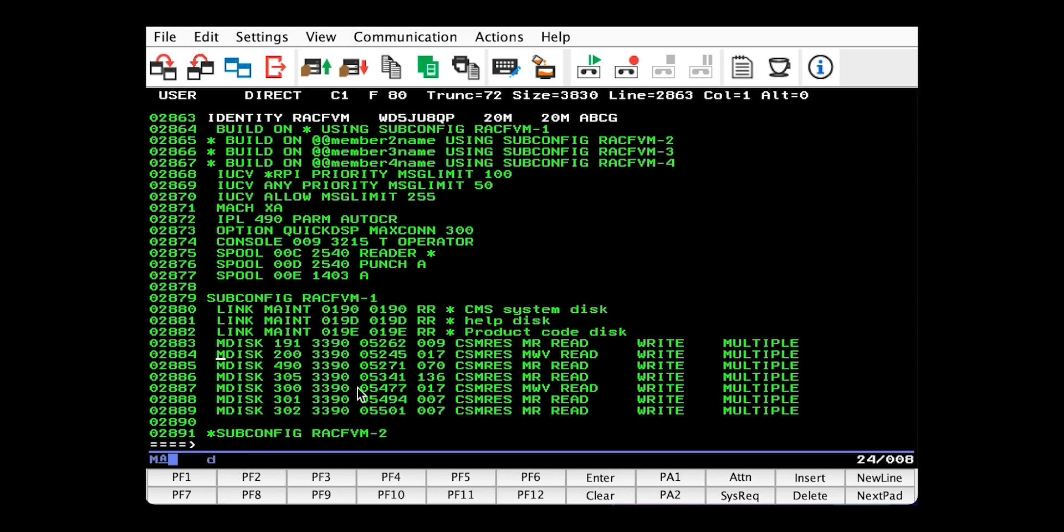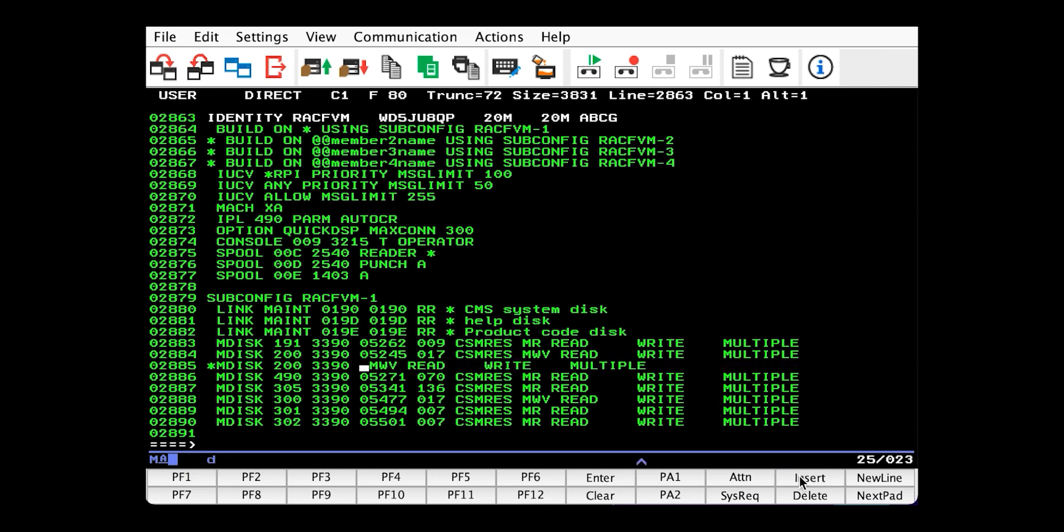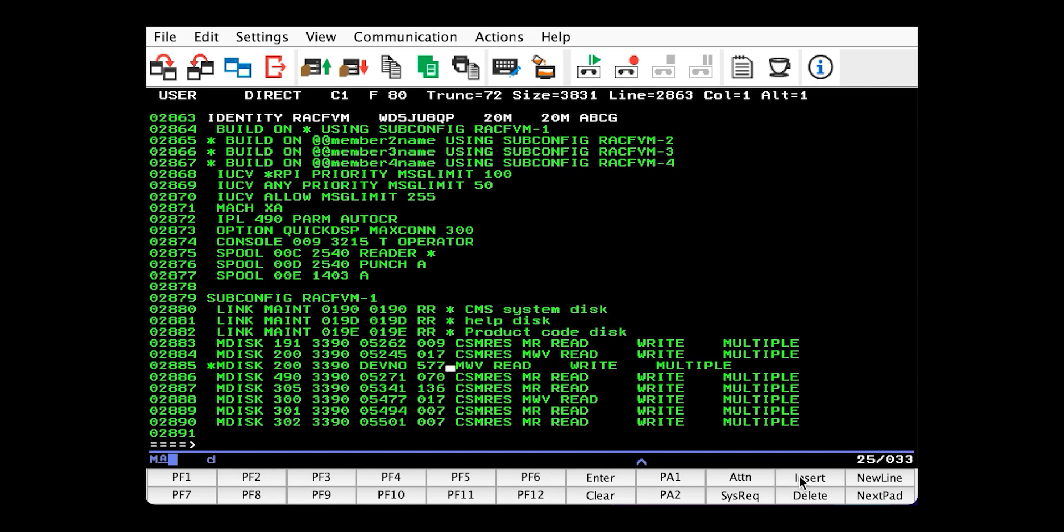Now, if your system is a member of an SSI, your databases will need to be full pack mini disks using the dev no option in the mdisk statement. You get rid of these three fields, have dev no, the RDEV of the ECKD, this pack lives on. And this is what it would look like. And you would have to do the same thing for the 300.